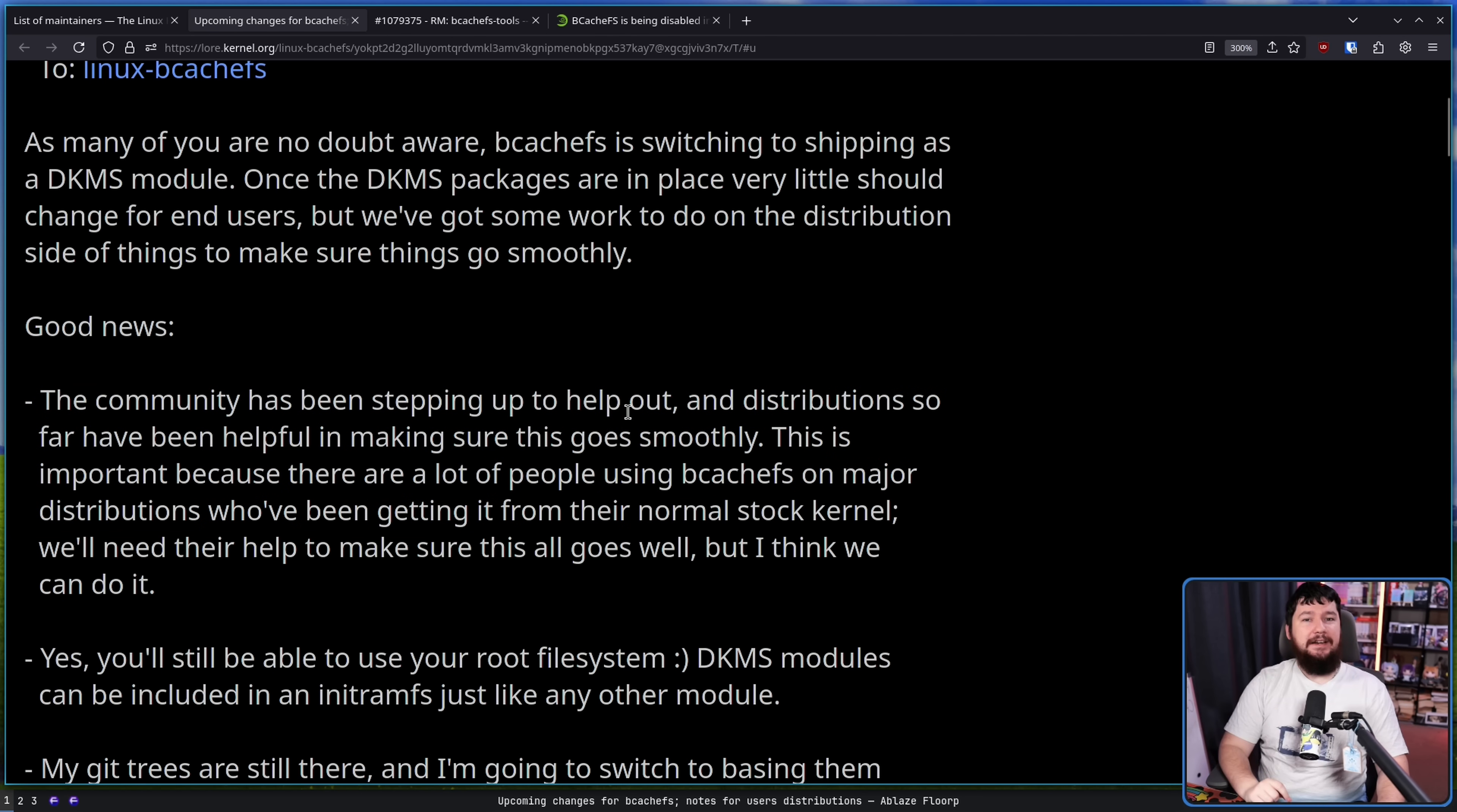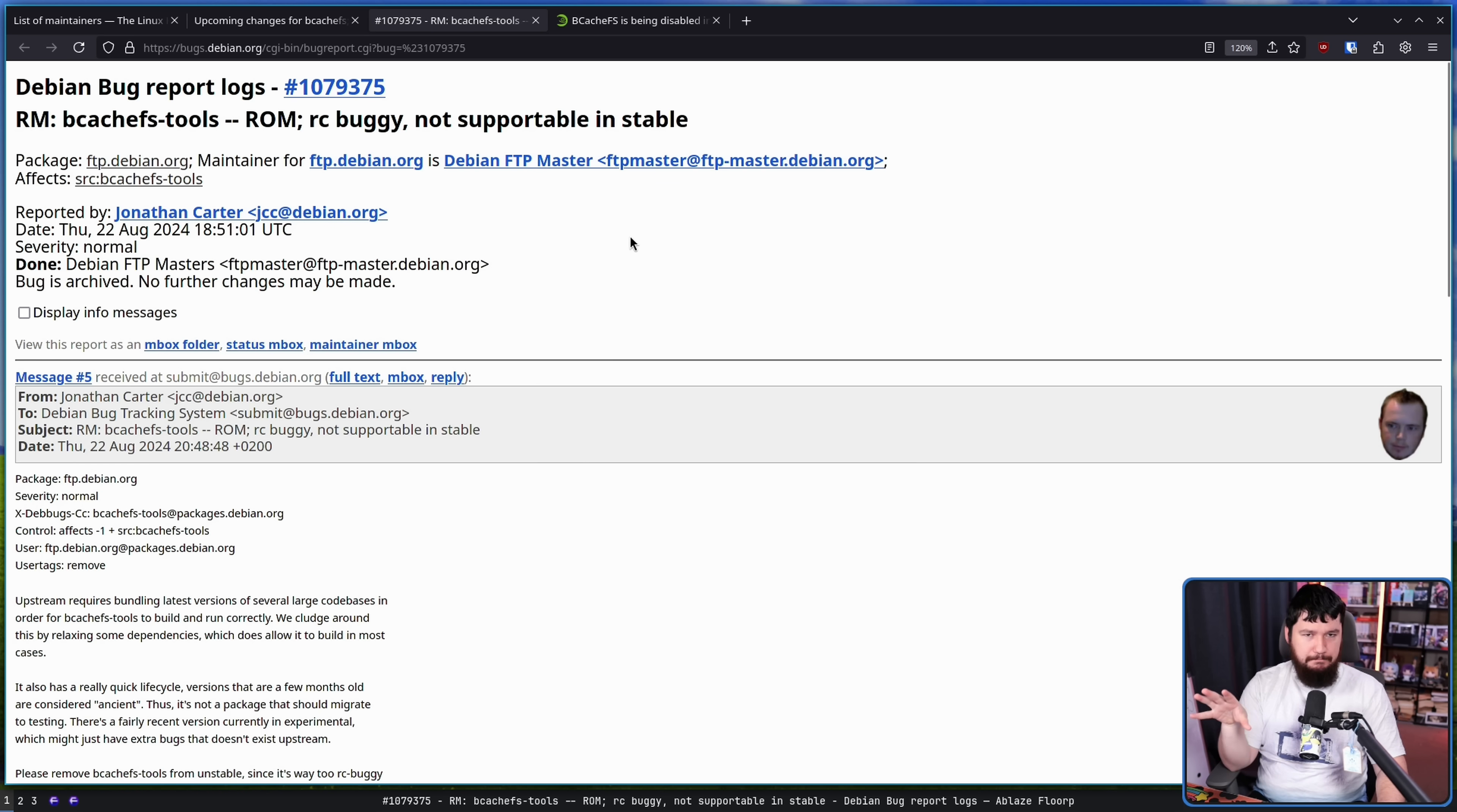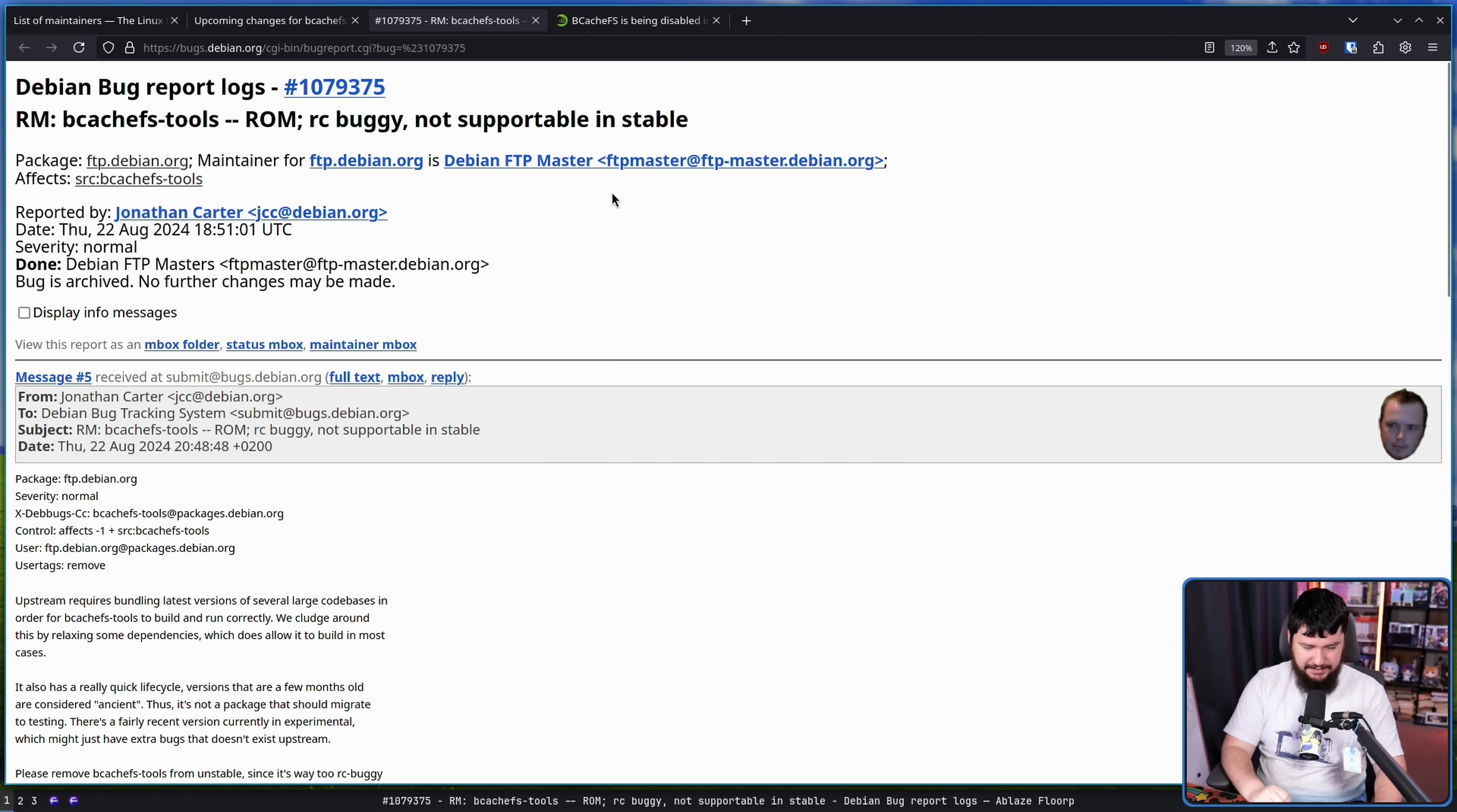This isn't like a distro not wanting to include Xlibri or not include Hyperland or pick some random project where it's relatively easy to swap. If you're not including support for a file system, you don't have access to your data. Now, it's worth noting that about a year ago, Debian did orphan the BcachFS tools. These are the tools for working with the BcachFS file system. There is some work to bring this back in experimental right now, but we'll get to that a little bit later.